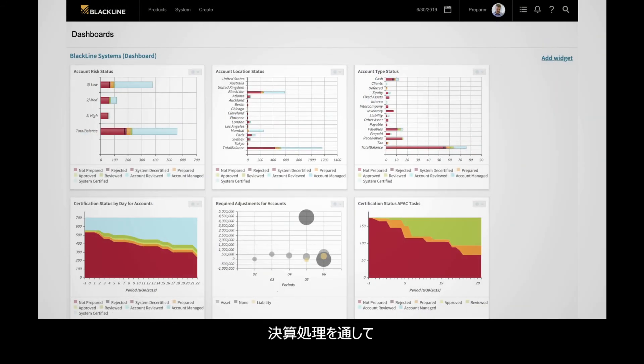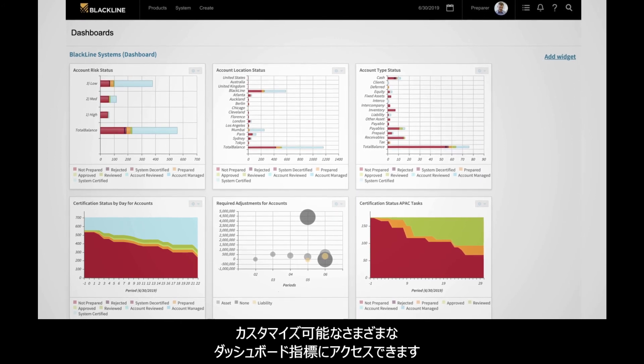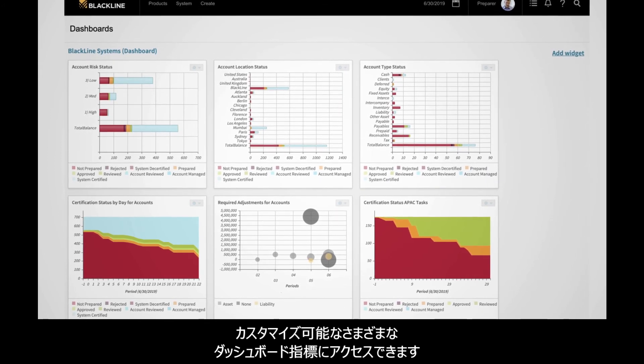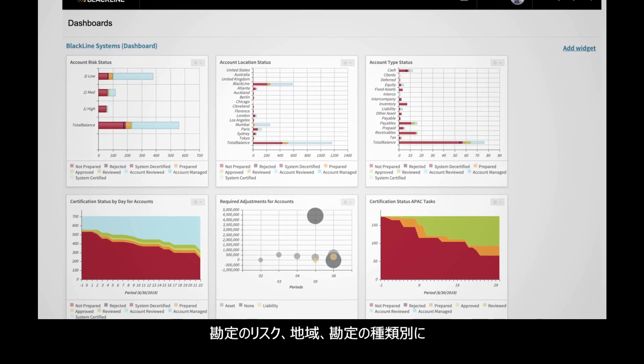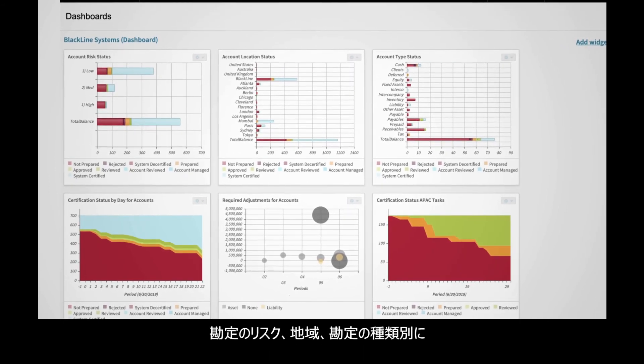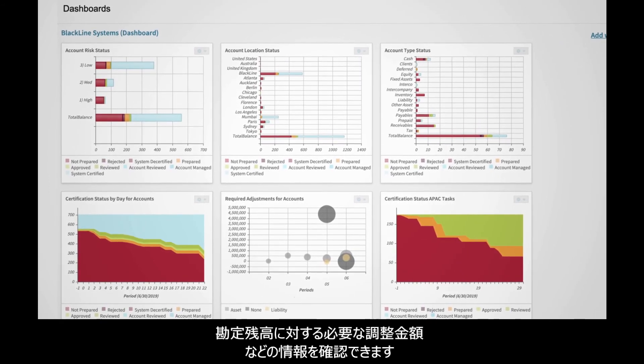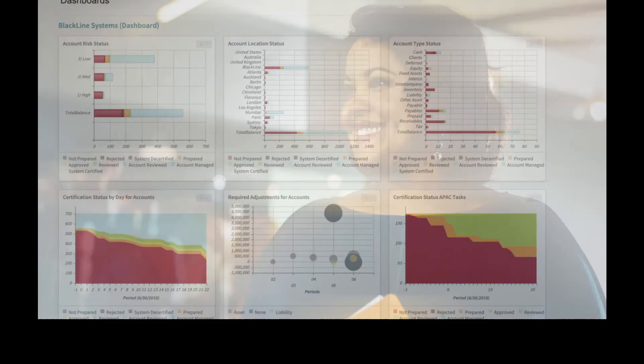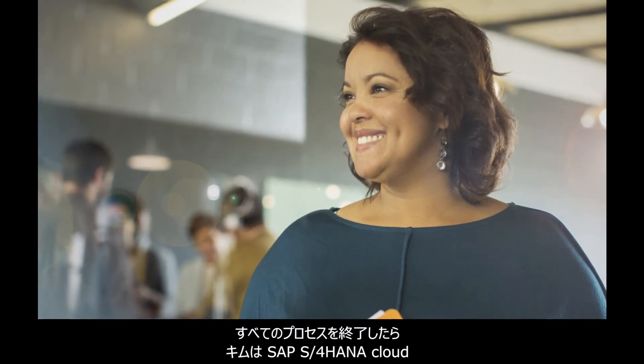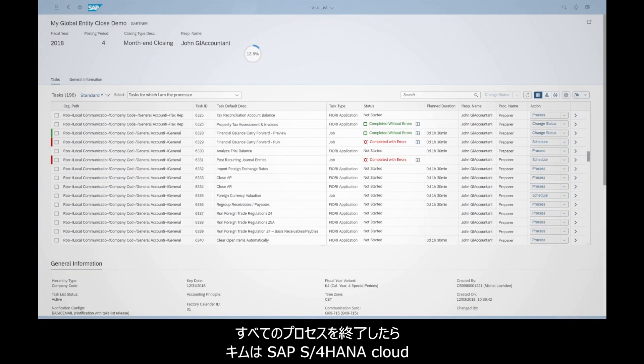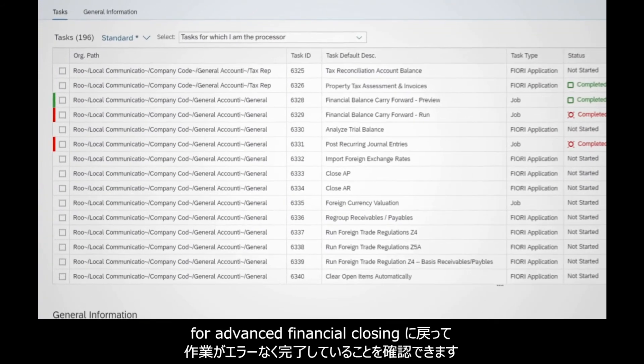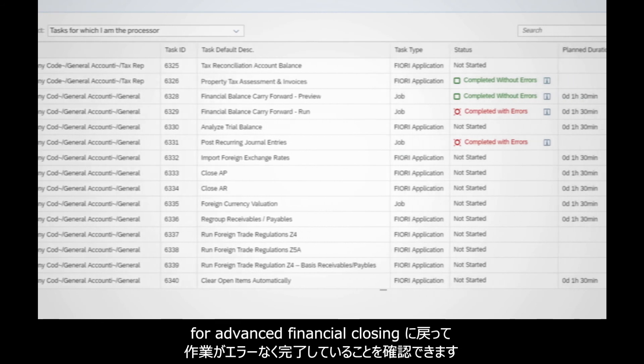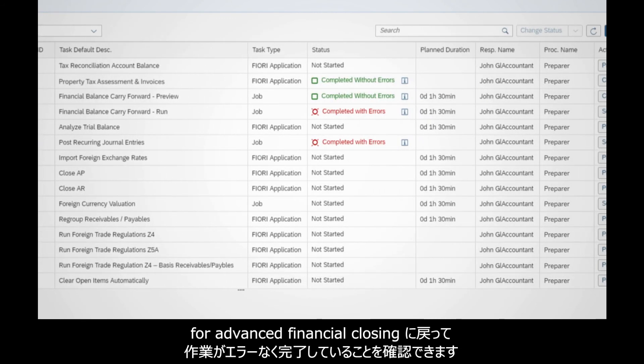Throughout the closing process, users also have access to a wide range of customizable dashboard metrics, ranging from account risk, location, or type, to required adjustments for accounts, and much more. After having processed the tasks successfully, Kim returns to SAP S4 HANA Cloud for advanced financial closing and sees that she has completed her task without errors.